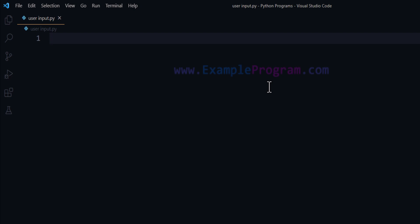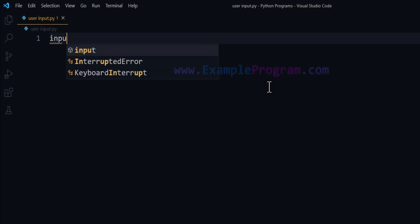We need to read that value and then we can store it in a variable for using it later. In Python programming language, in order to take user input, a built-in function is available and it is called as input.